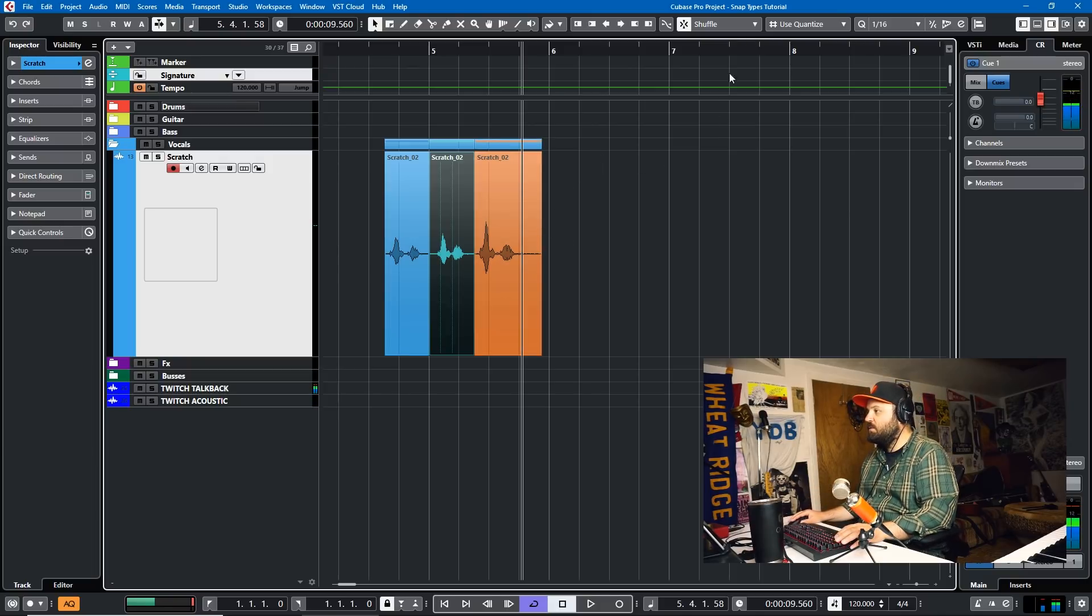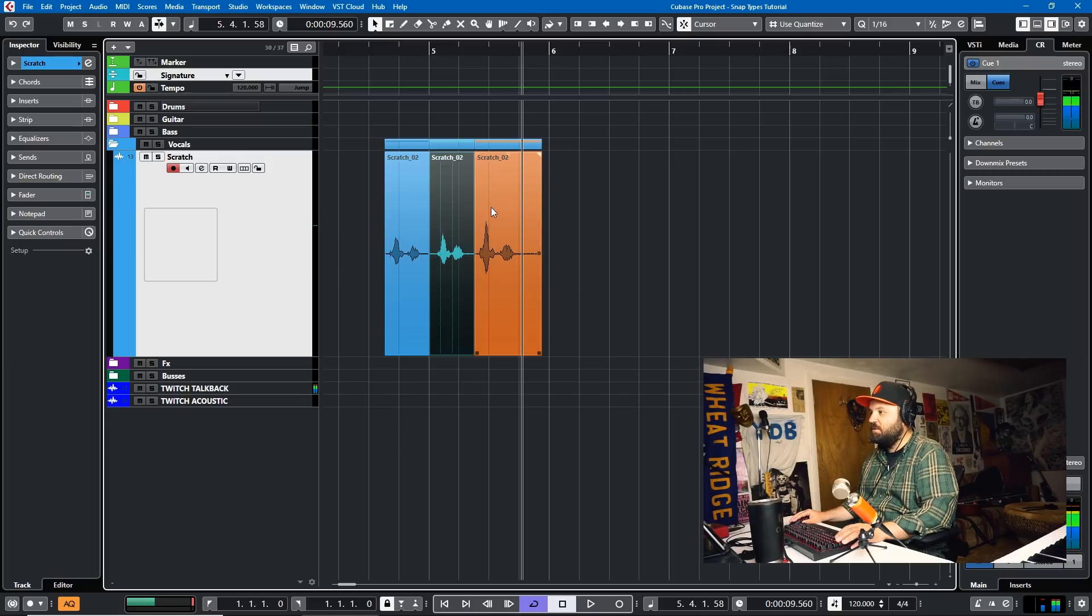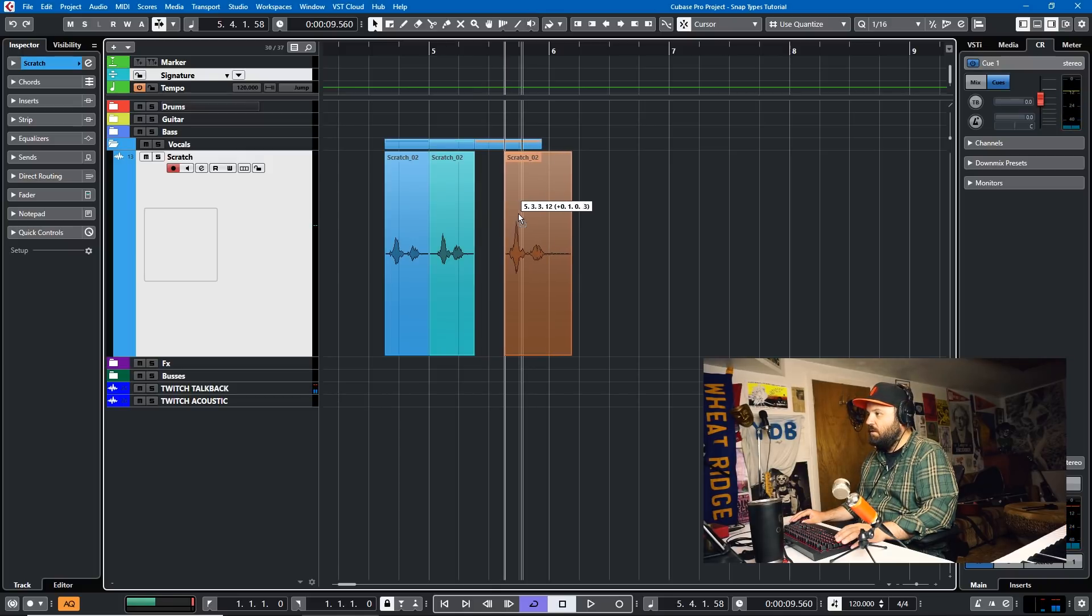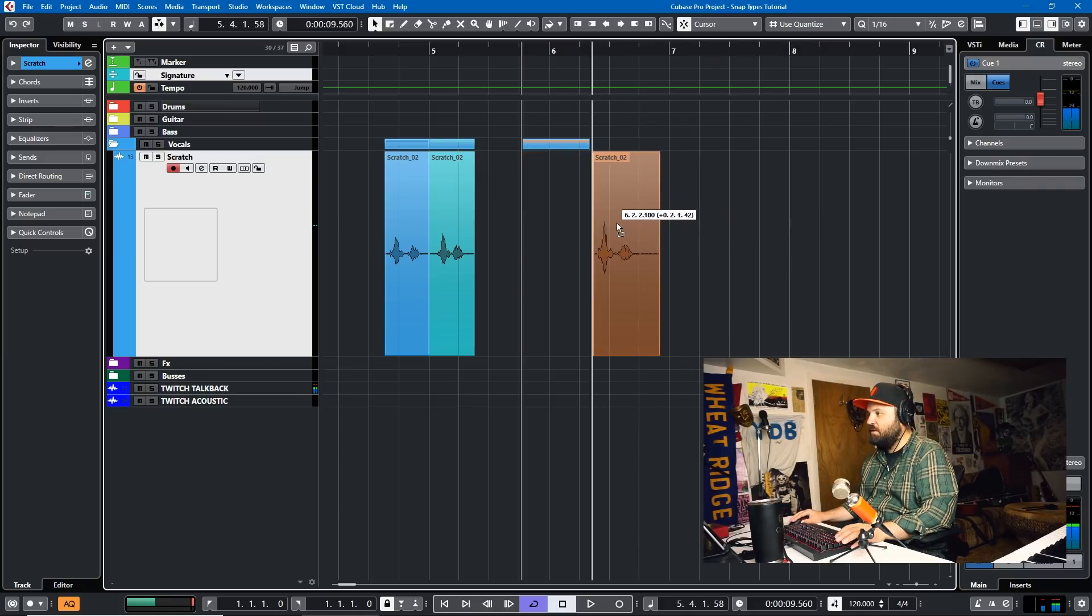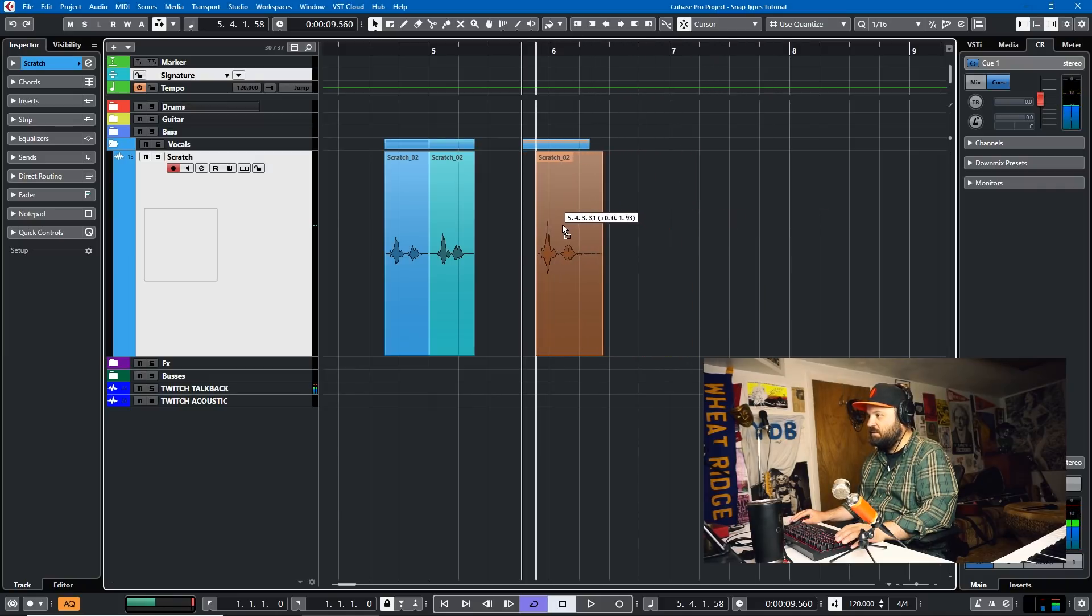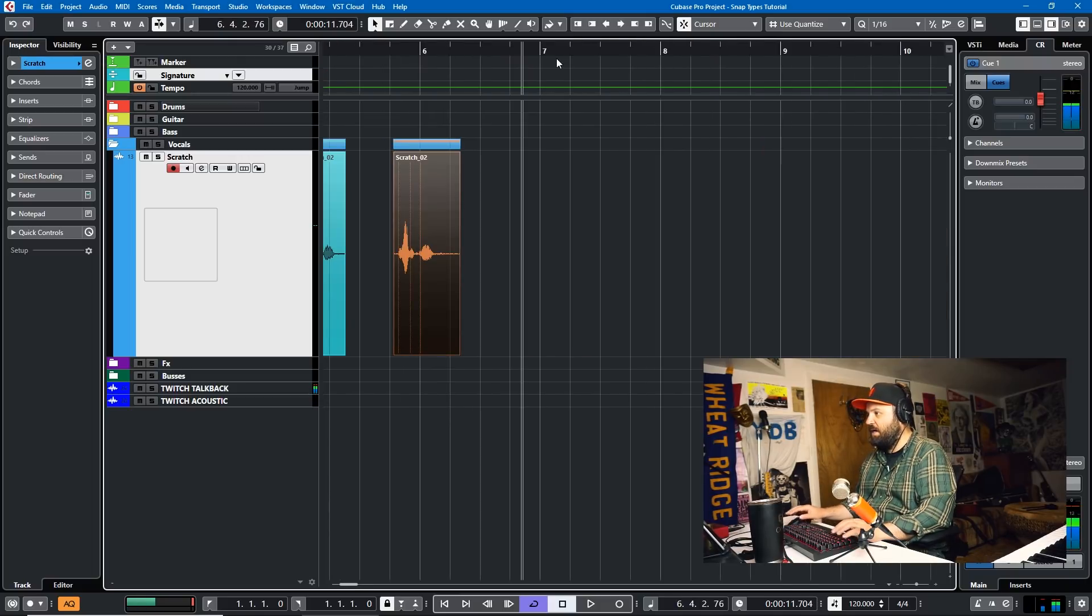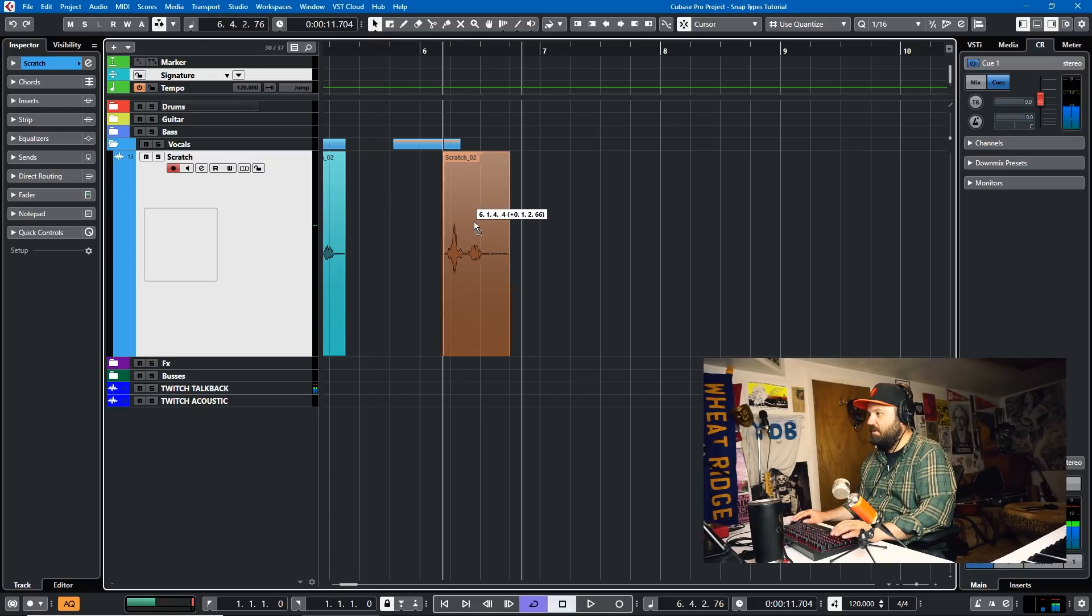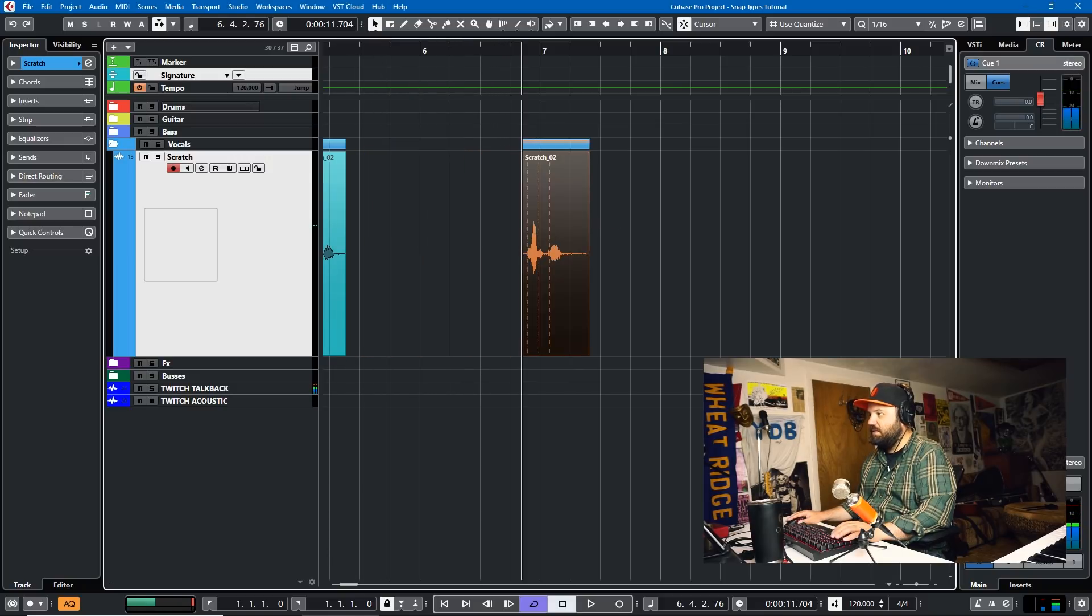The next one we're going to look at is Cursor. And that basically just makes your cursor the sticky part. So it doesn't follow the Grid. It doesn't follow Events. It just makes the cursor sticky. So if we get close to the cursor, it'll stick. And that's true if we move the cursor forward or back. As you can see, it's just not sticking anywhere. But when we get close to the cursor, it'll stick.